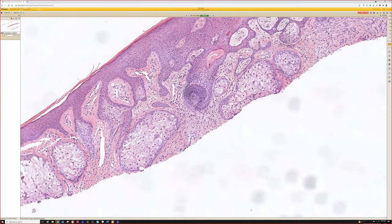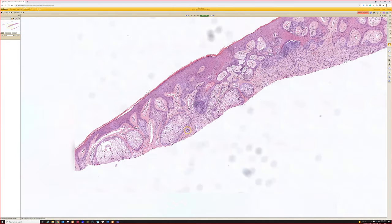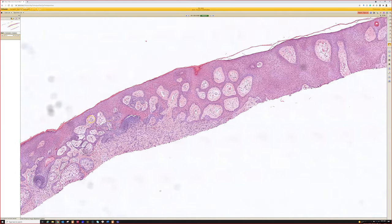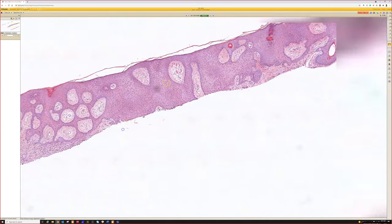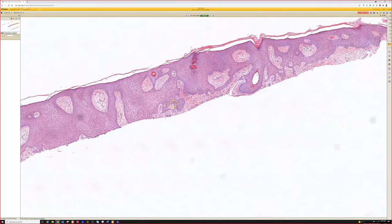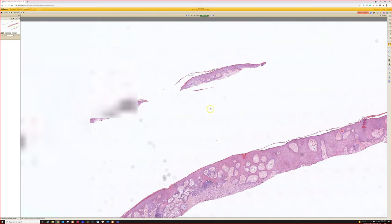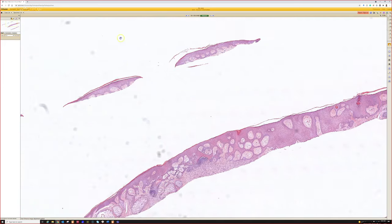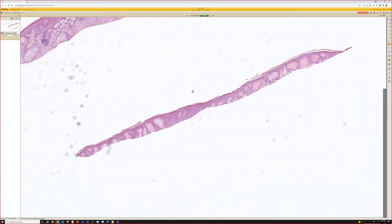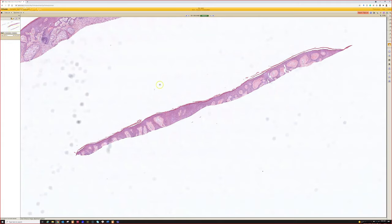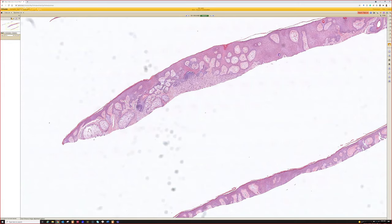There's more of the dermatofibroma right there. If you think it's basal cell but you start to see areas of acanthosis with flattening or tabling of the rete ridges, stop and ask yourself could this be the top of a dermatofibroma? That's a useful clue, though it can be hard if it's transected.